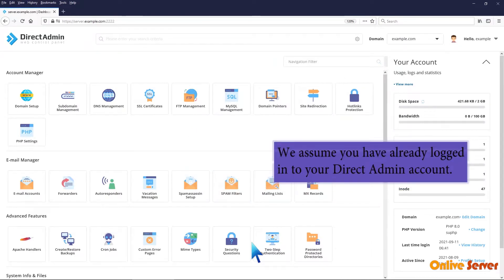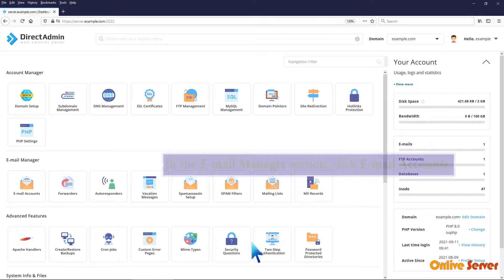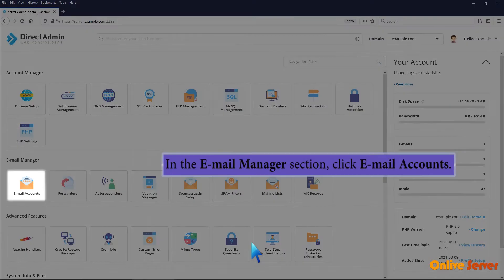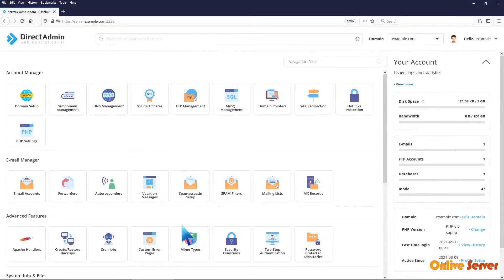We assume you have already logged into your Direct Admin account. In the Email Manager section, click Email Accounts.